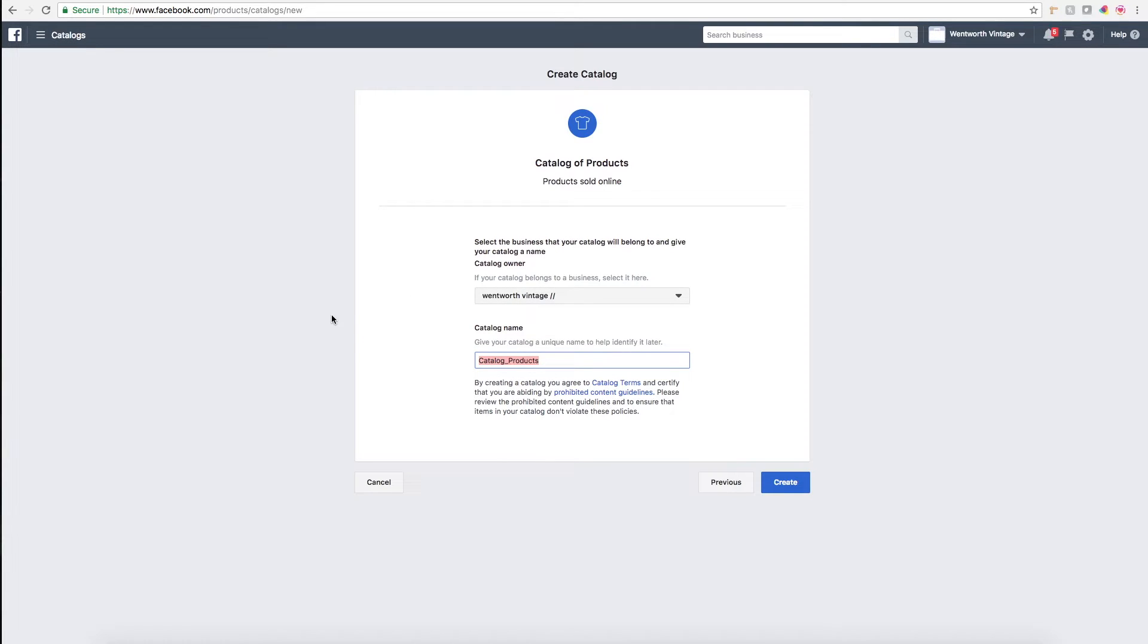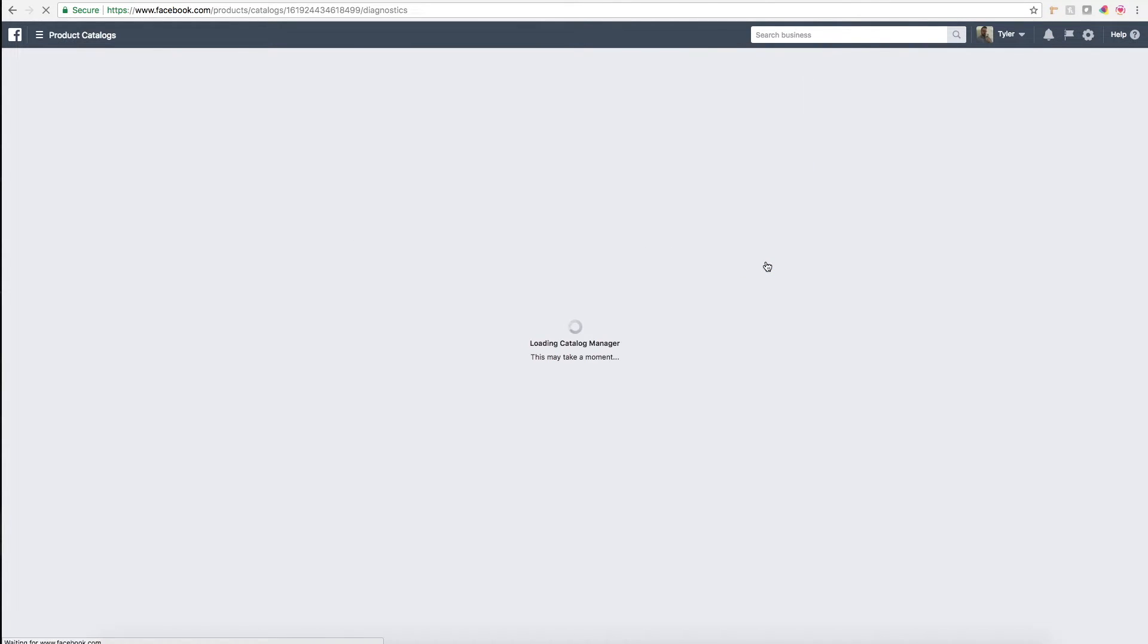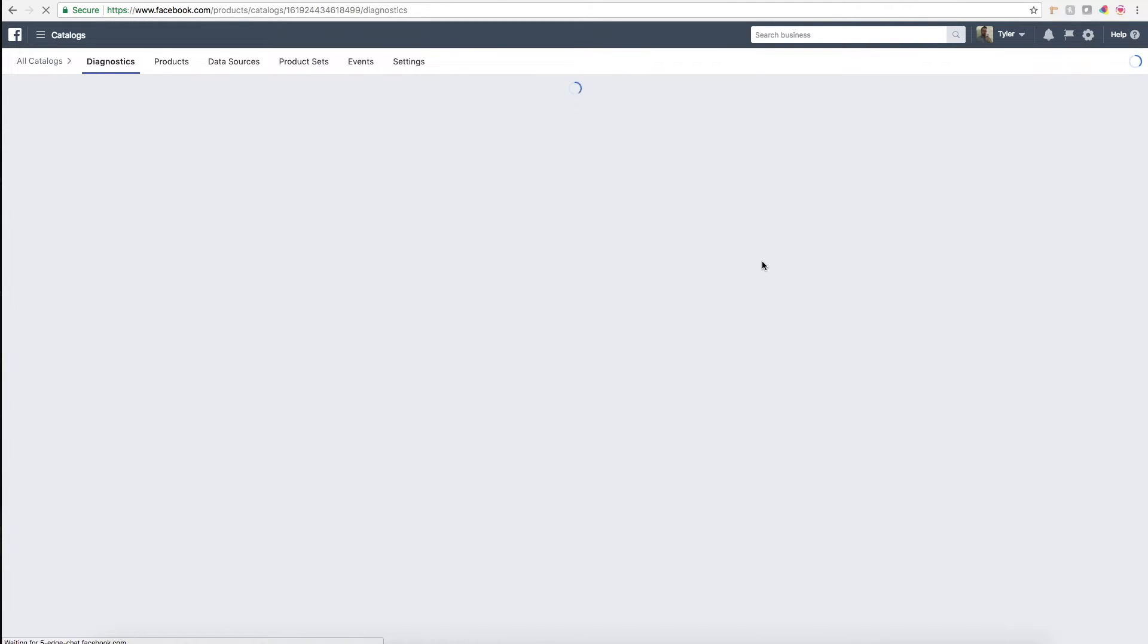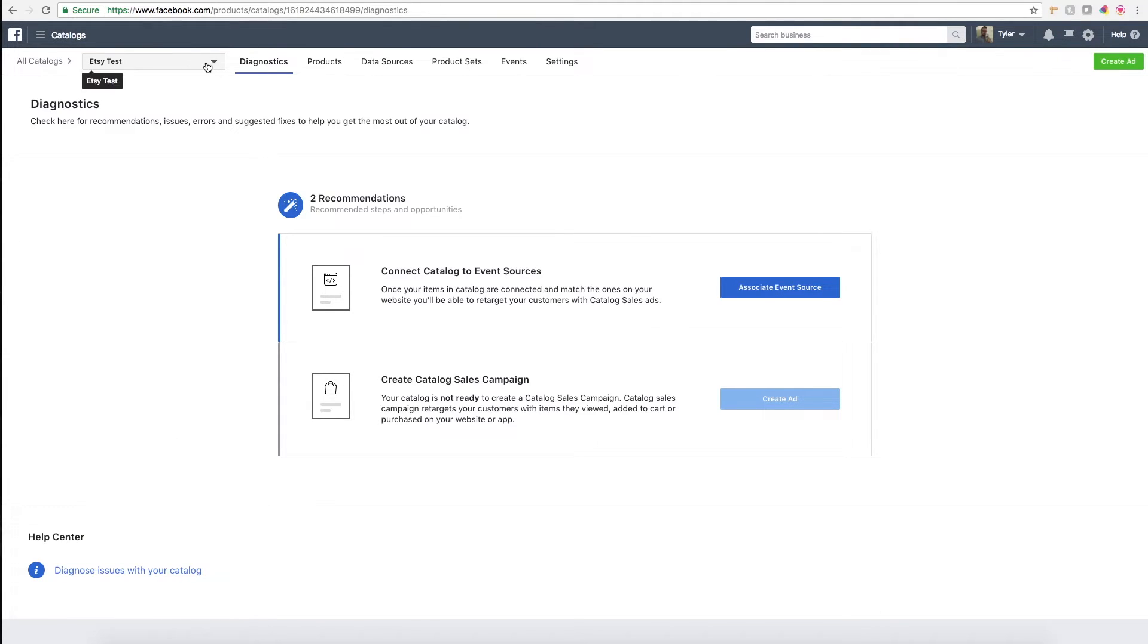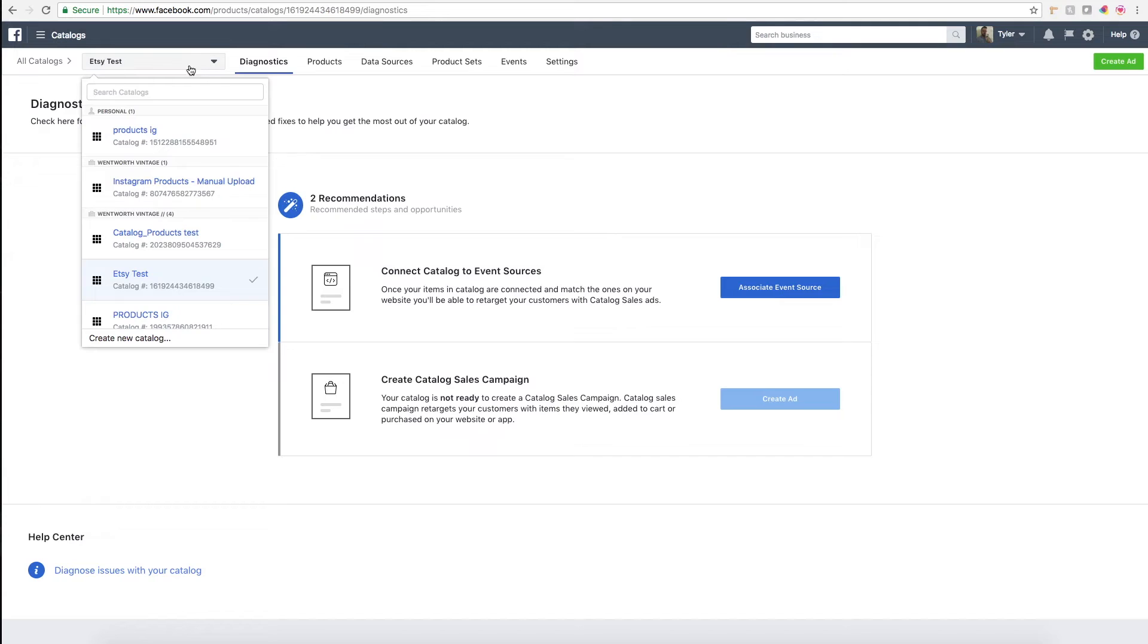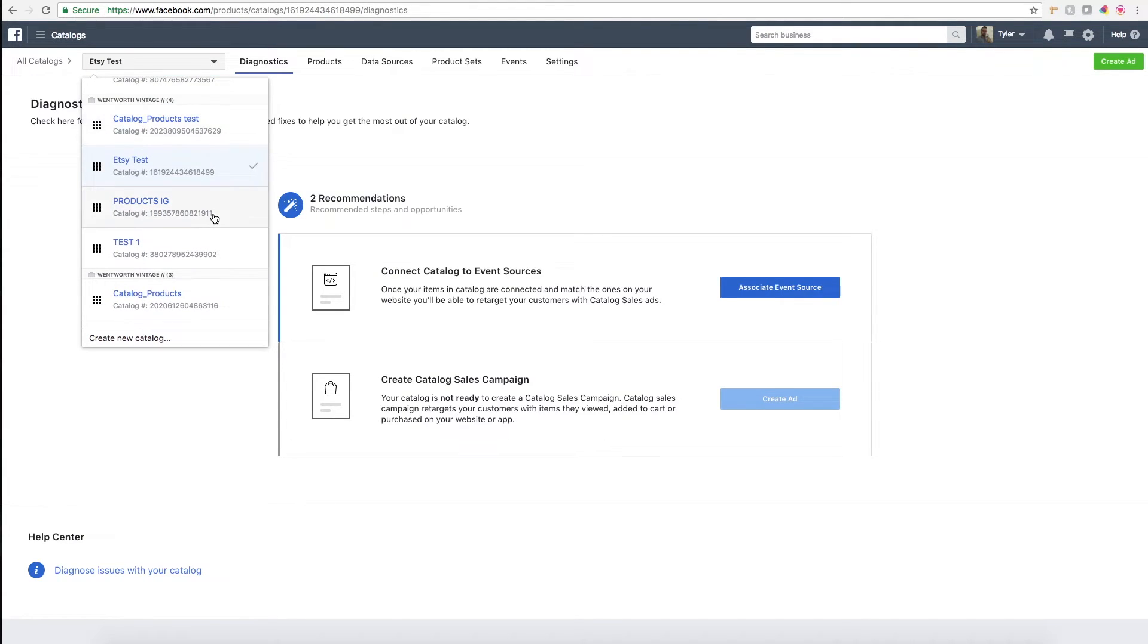Then you'll want to name your product catalog, so I'll just call this Etsy test catalog. Then I click create, and then you go to view catalog. This is when you can start to actually upload your products.